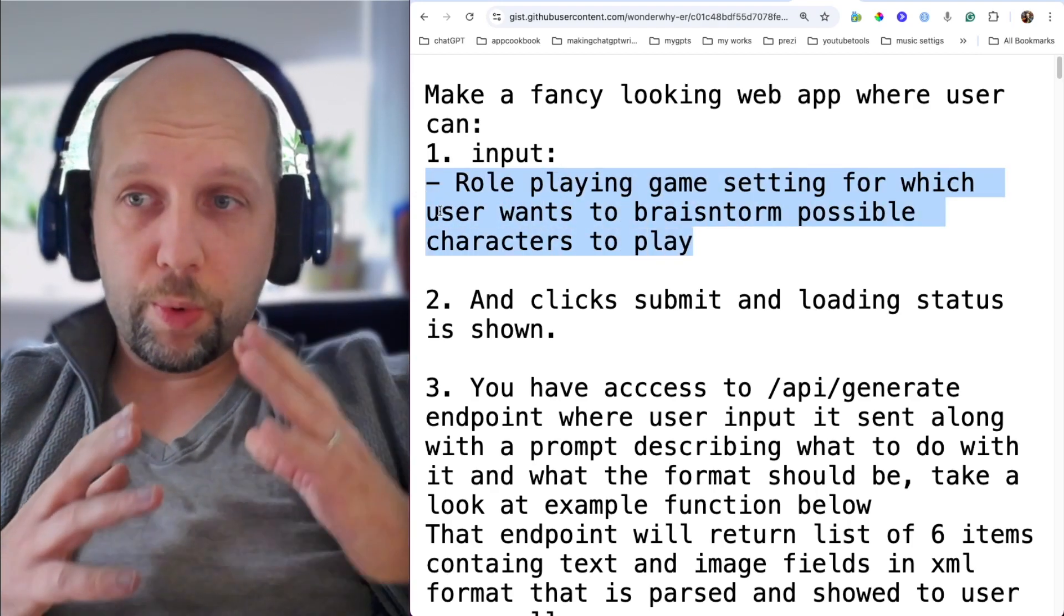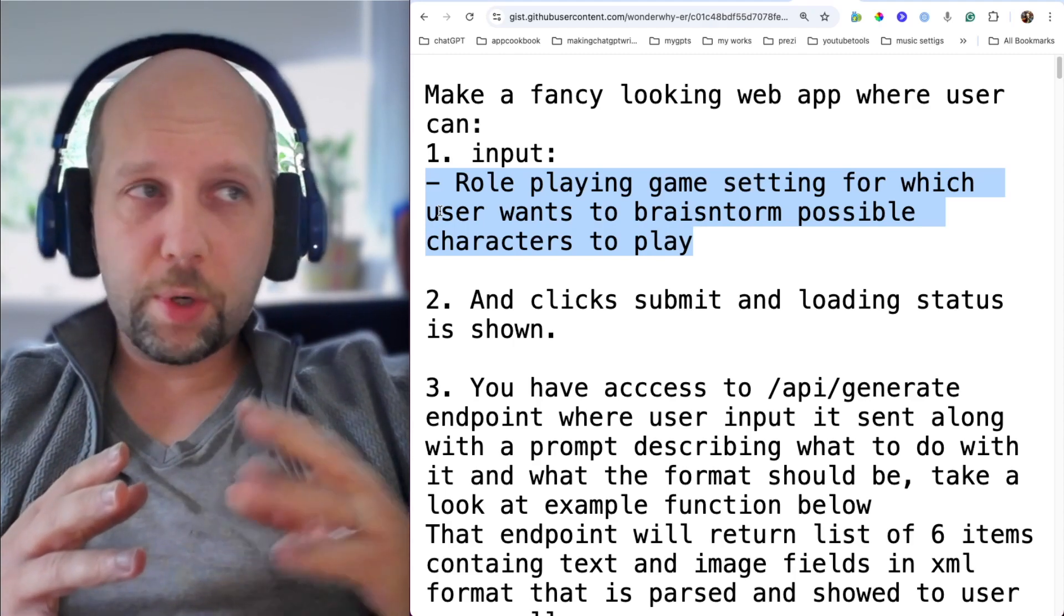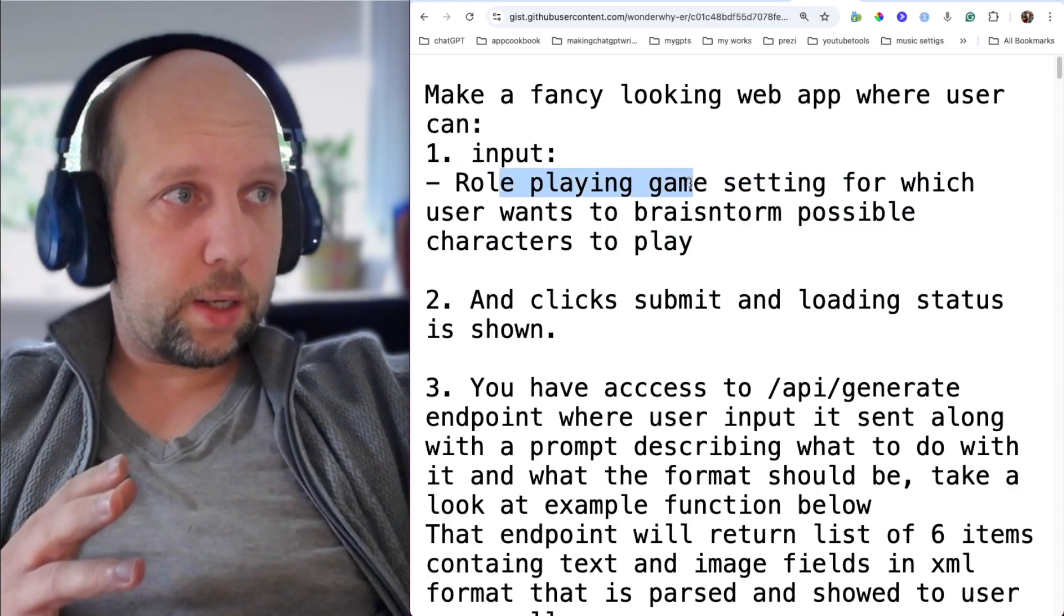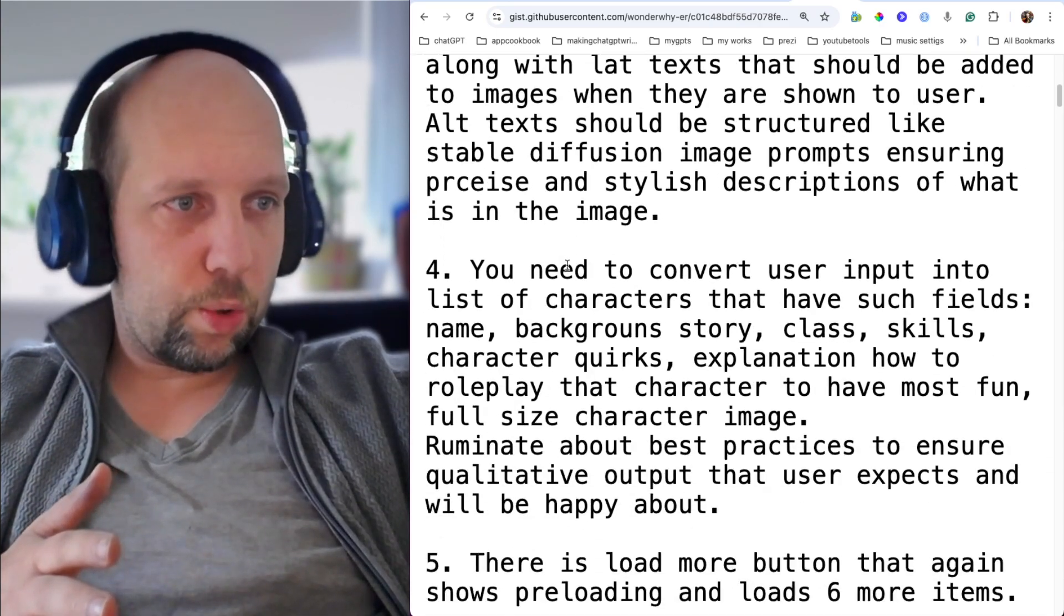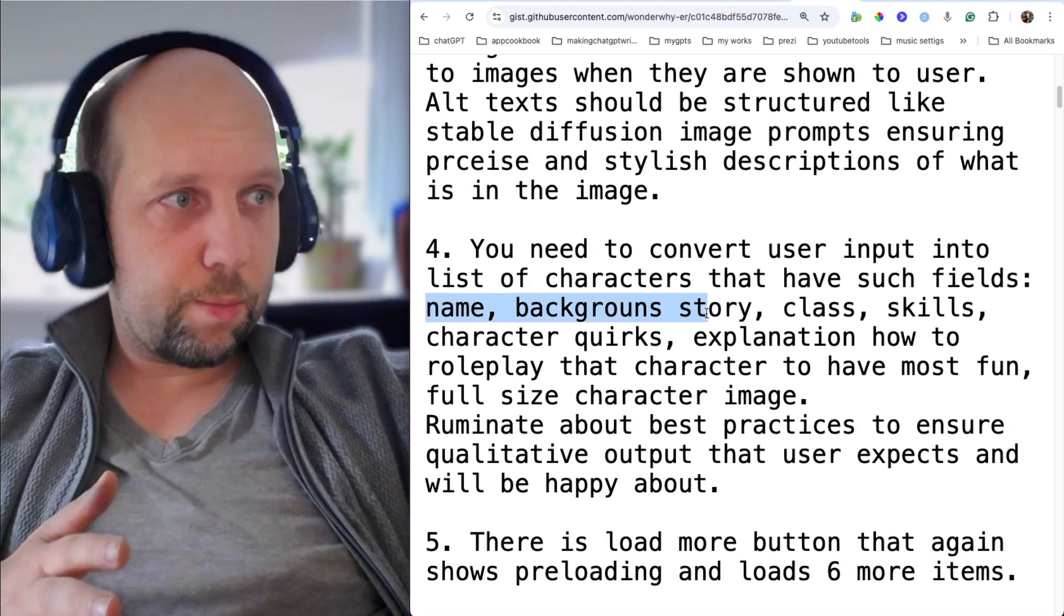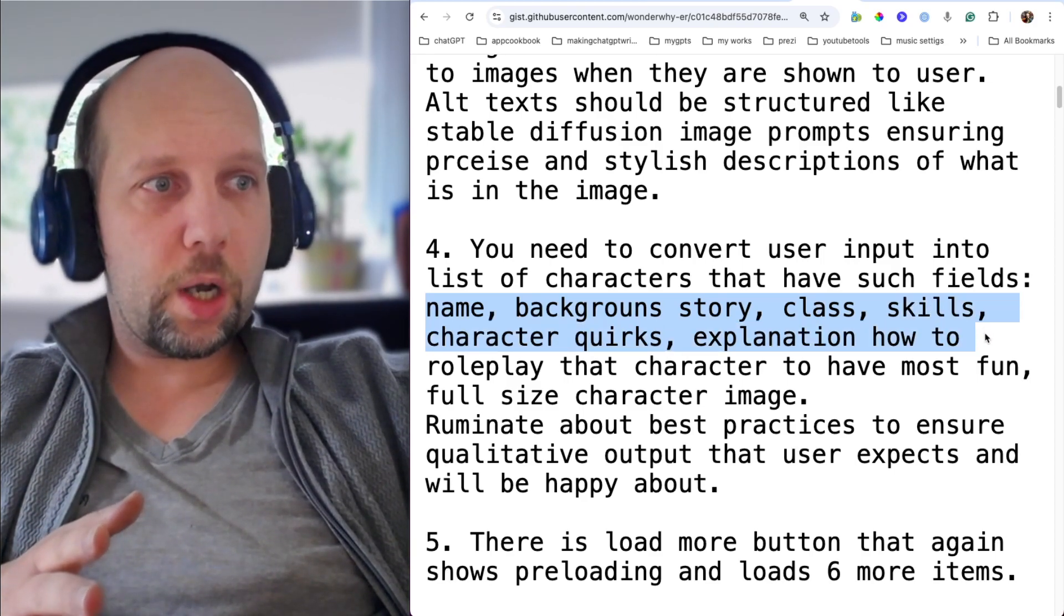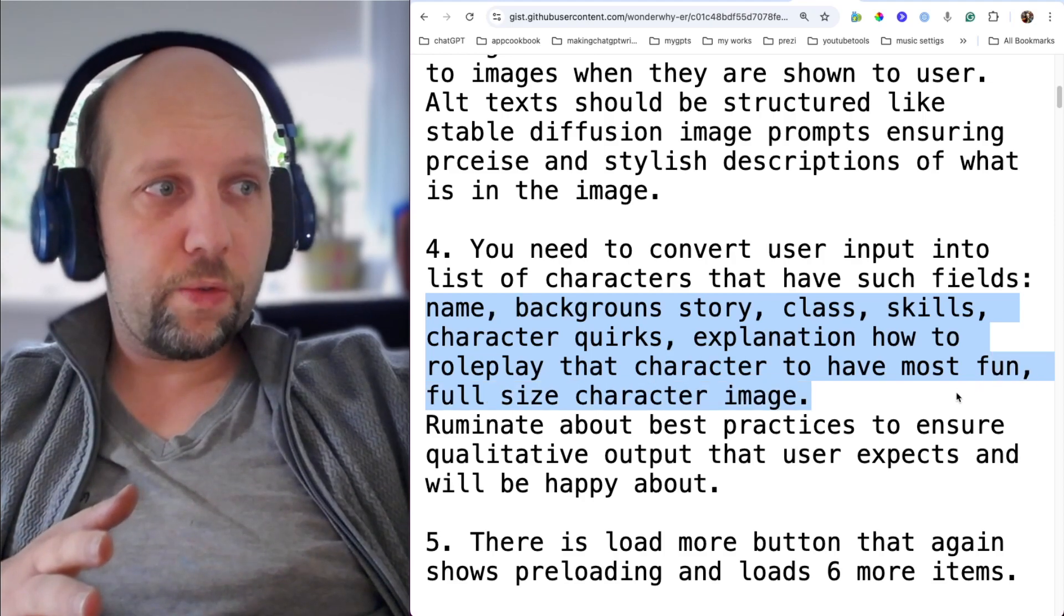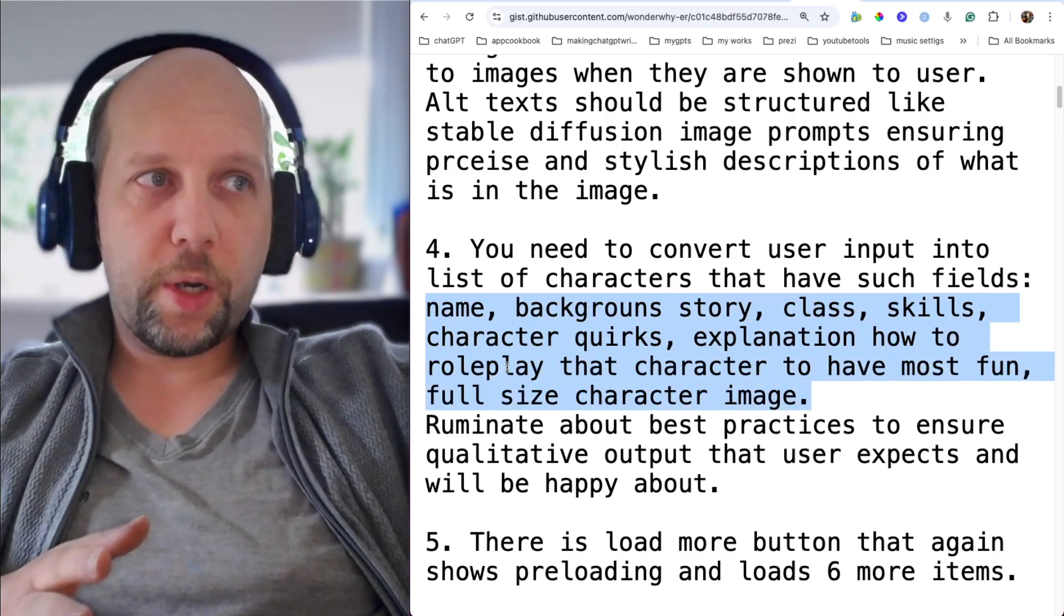So what we will be building today is a role-playing game character brainstorm, where inputs are a role-playing game setting for which user wants to brainstorm possible characters to play. And we go to the fourth part, where outputs are name, background story, class, skills, character quirks, explanation how to role-play the character to have most fun, full-size character image. So this is the outputs that we expect.